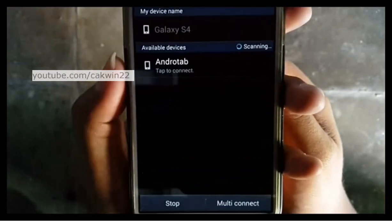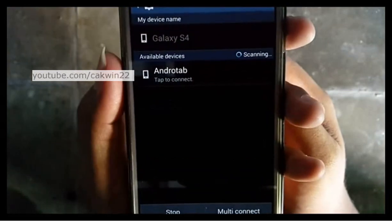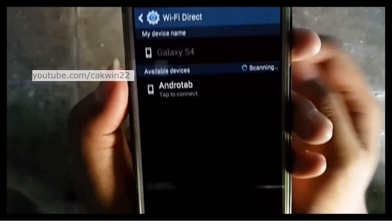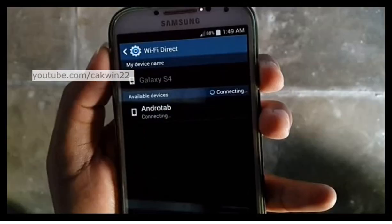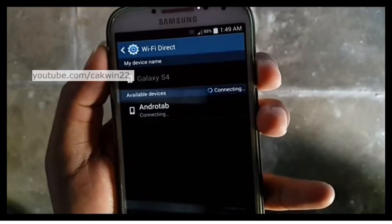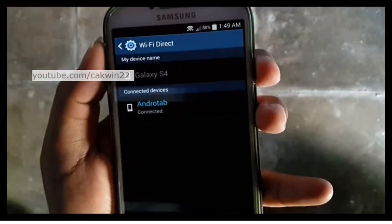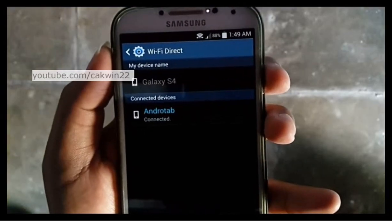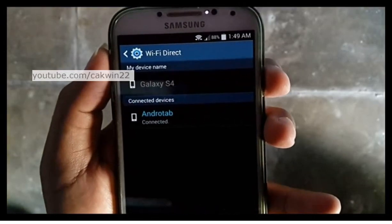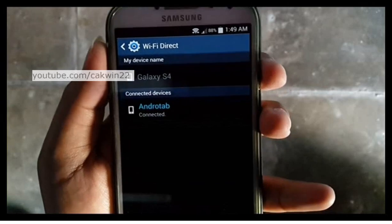Tap the destination device to connect. Once connected, your video is ready to send.